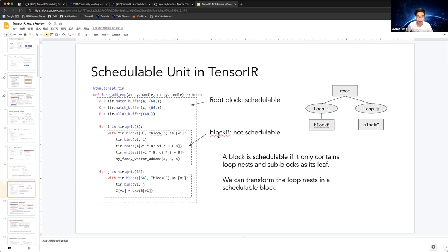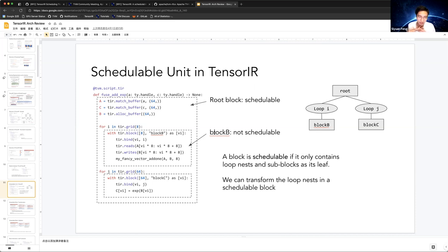The block is the schedulable unit of Tensor IR. Rather than the current stage and op in TE, in Tensor IR we have a block. A block can be computed inline or computed at some other location — for example, we can make a block computed inline or placed somewhere else.